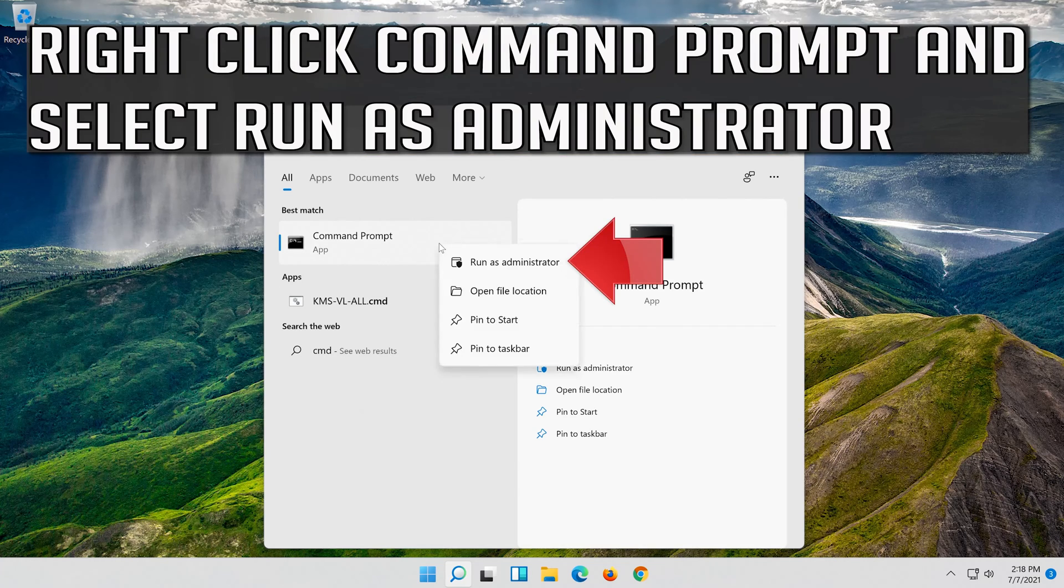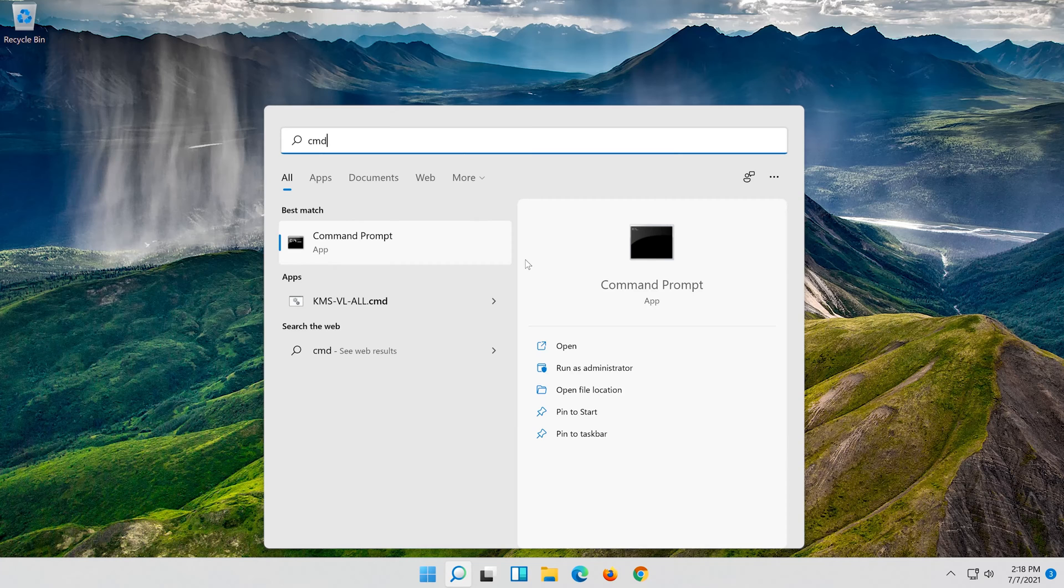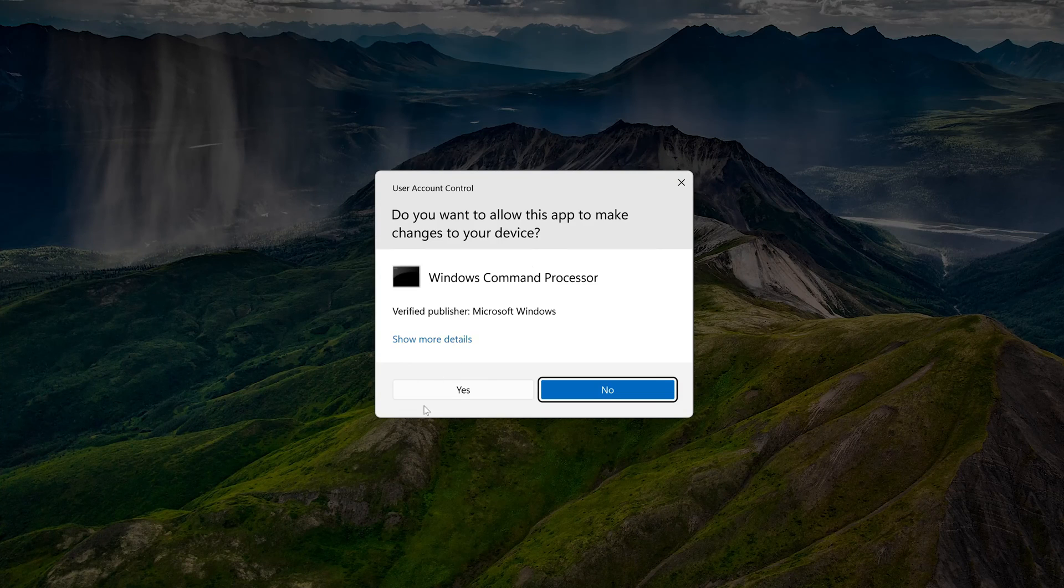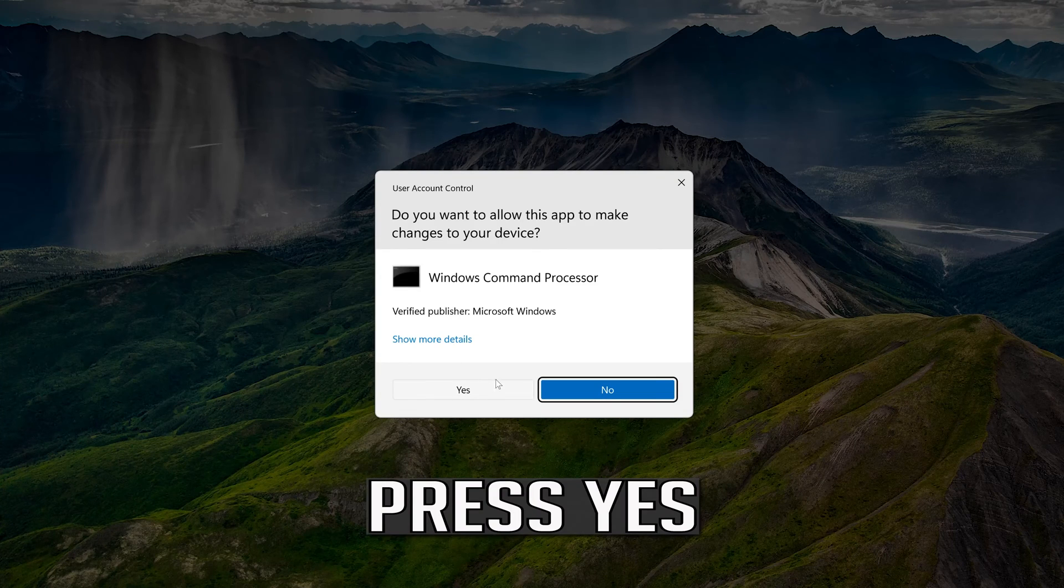Right click command prompt and select run as administrator. Press yes.